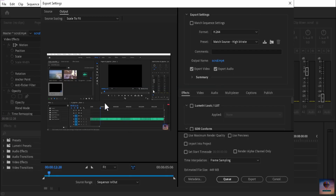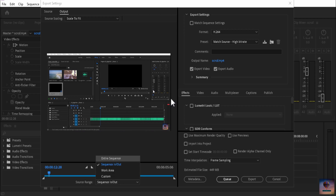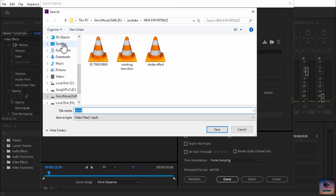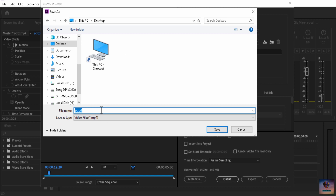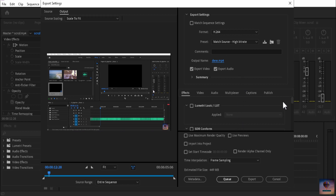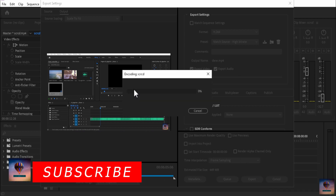Once you click there, the Media Encoder export window opens. You have a file export option. The full sequence is selected by default. For the output name or location, go to the desktop and set your save location. Save the file and give it a name.